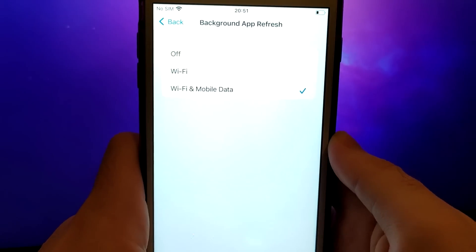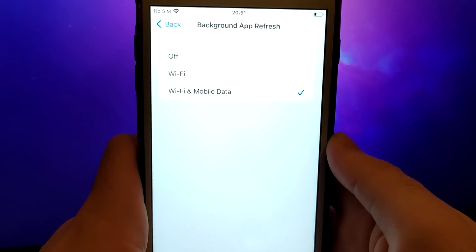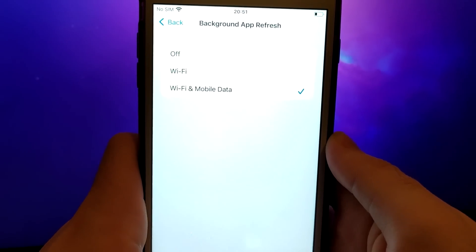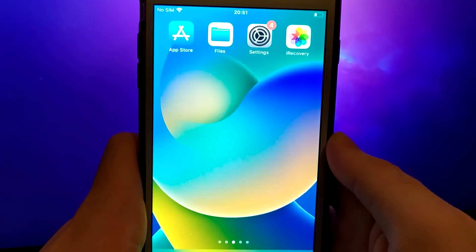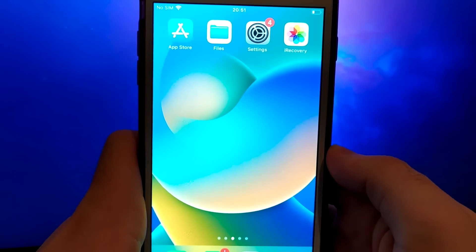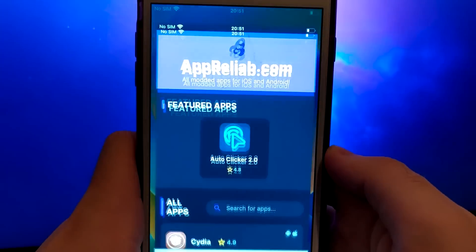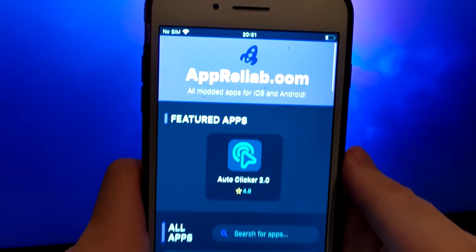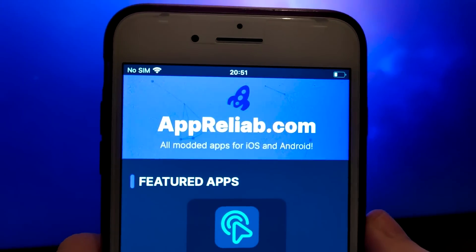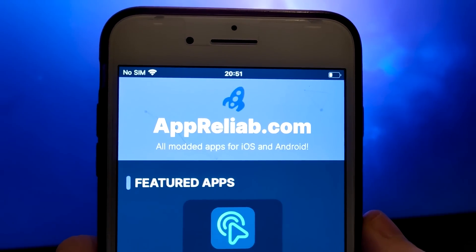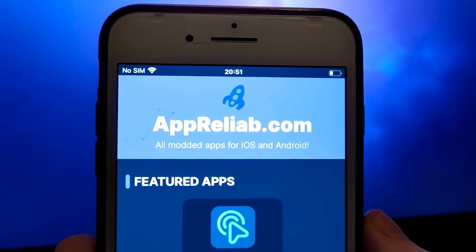Now, we can start the final step. Click on your browser and go to Apriliab.com. It's a verified site with various modded applications. Enter iRecovery.